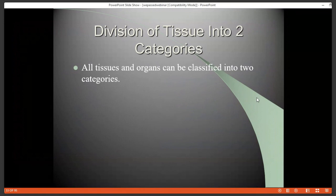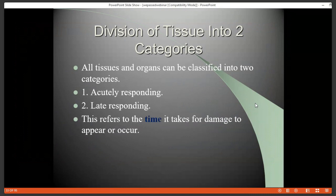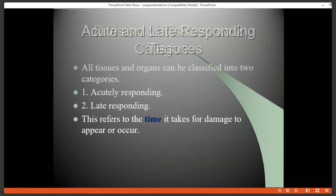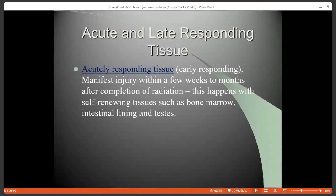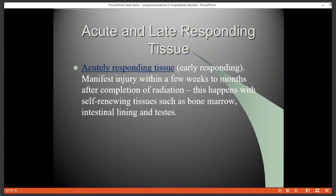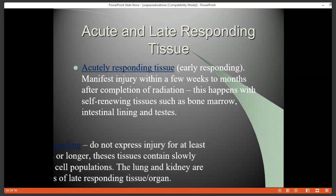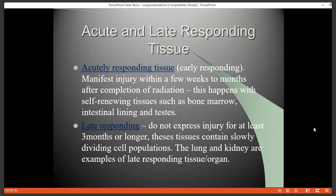Tissues are divided into two broad categories: acutely responding tissues and late responding tissues, relating to their division time. This refers to the time it takes for damage to occur. Acutely responding — also called early responding — tissues tend to manifest radiation injury in the first few weeks to months after the completion of a radiation course. This is generally seen in all self-renewing tissues such as bone marrow, the intestinal lining, and the testes. Late responding tissues do not express injury for at least three months or longer — sometimes a year after radiation — because the cells take a long time to divide. Since most damage is seen during mitosis, we have to wait for that to happen. Lung and kidney are good examples of late responding tissues.